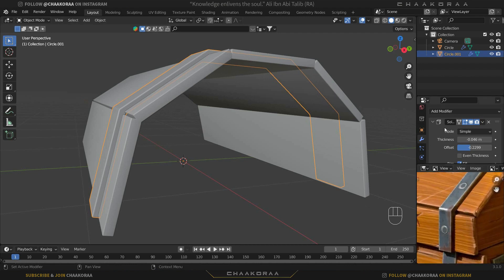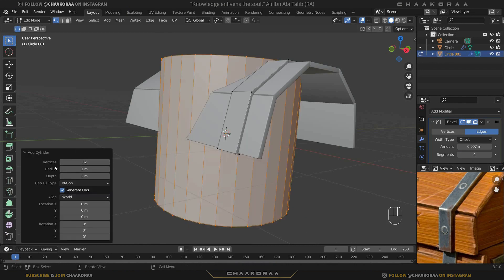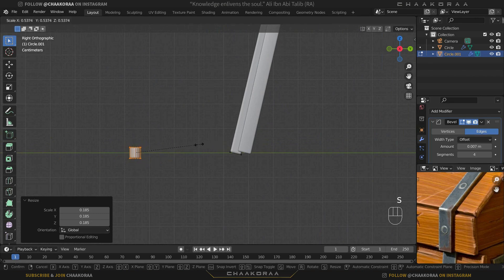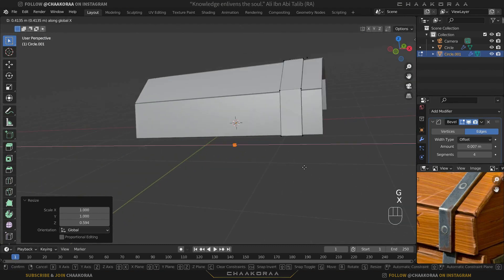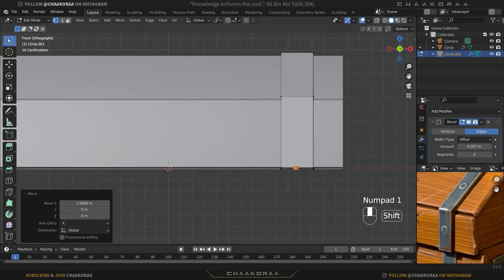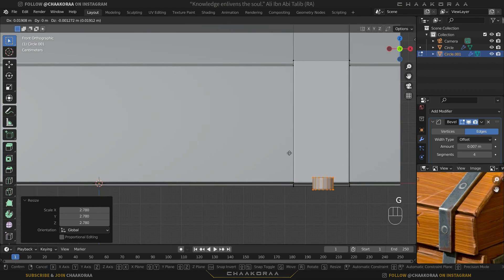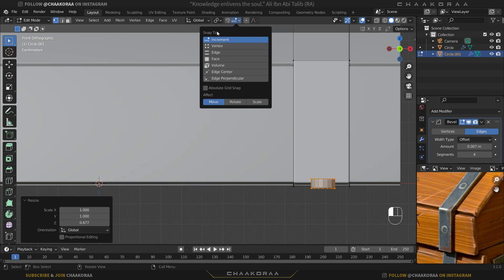Now let's create these cylinders. First, apply the solidify modifier — hover your mouse on it and hold Ctrl+A to apply it. Come to the standard mode and bring a cylinder. Change the vertices number to 16 — 32 is too much since it will be a small object. Press 3 to go to the side orthographic view, scale it down, and also scale it down on the Z axis. Adjust the position on the X axis — it's a little too small, so scale it up a bit more, then scale down on Z.